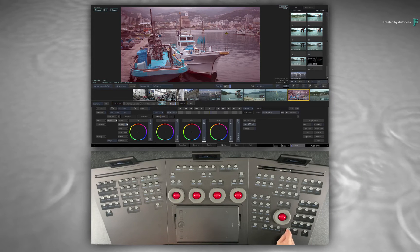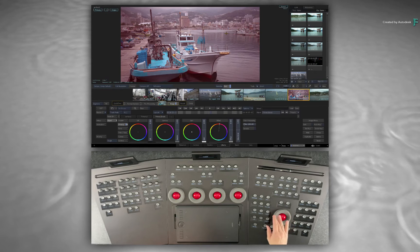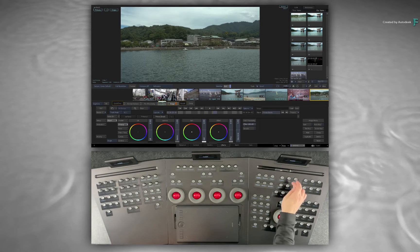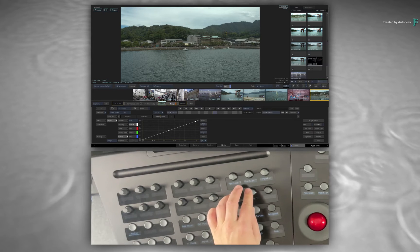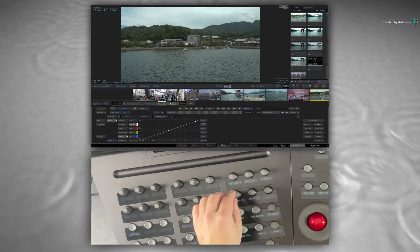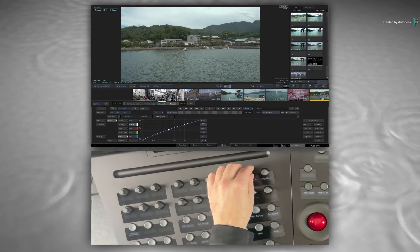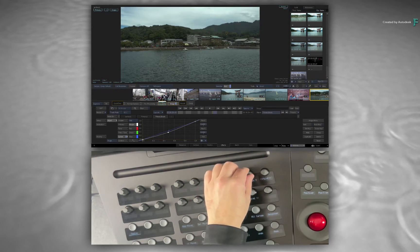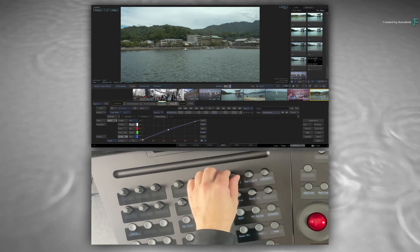In addition to the Master Grade controls already mentioned, the other control you can drive using the Tangent Panels is the RGB Curves. Using the panel, you can adjust the curve as well as navigate the various points on the curve. Once you select a point, you can also shift it horizontally and vertically on the curve to make a grading adjustment on your shot.